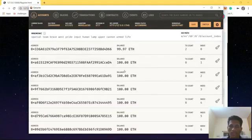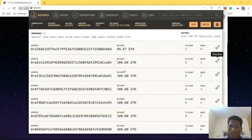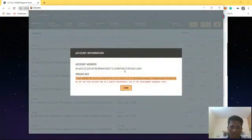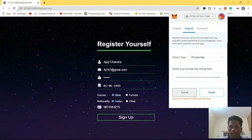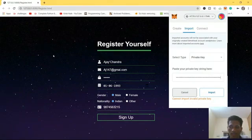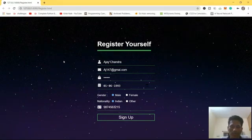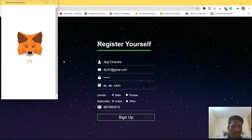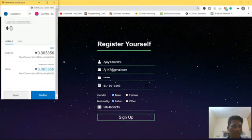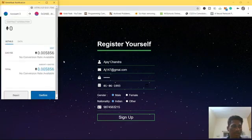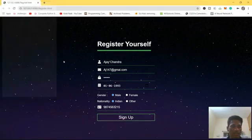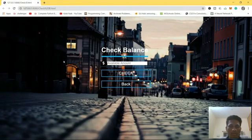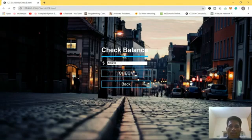Before clicking on sign up, we need one more account for Ajay also so that he can perform the transaction. We are going to import an account. Let's copy the second one and paste it. As you can see we have got 100 ethers. Now we are going to click on sign up. It is done, press confirm.